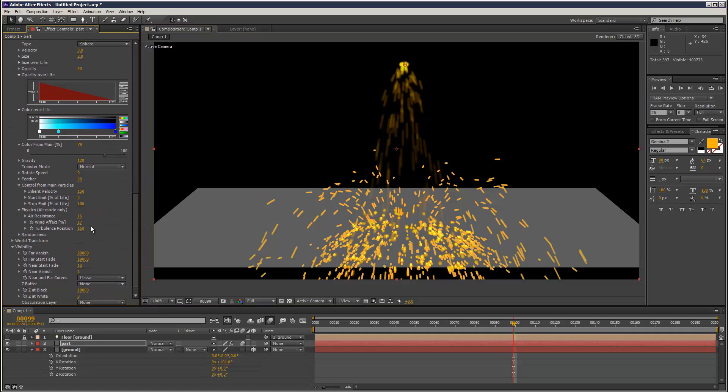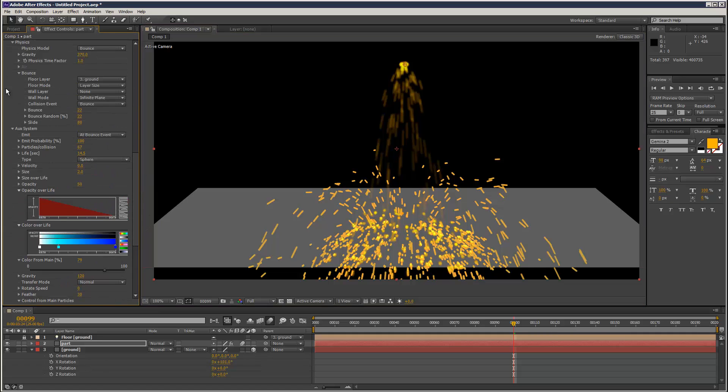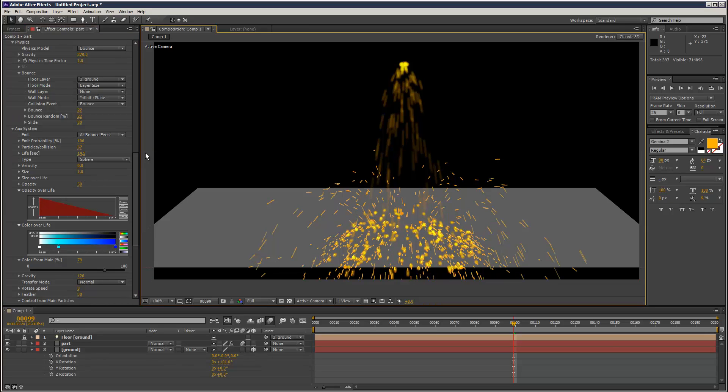The particles are still a bit big, the auxiliary particles. Can get quite complicated with all these panels open. This may be a bit better.